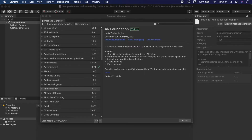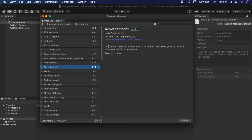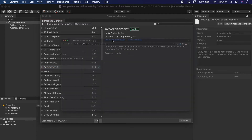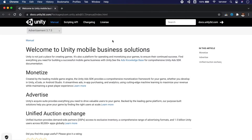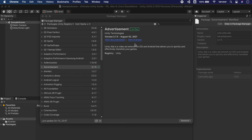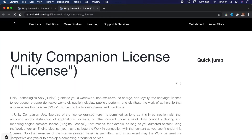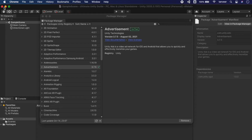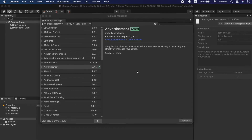Let's close this page and try another package — opening the documentation for Unity Ads. From here we can also read the documentation for a specific version of the package. By clicking 'View License' we can see the license information of the package. This covers installing Unity-provided packages.